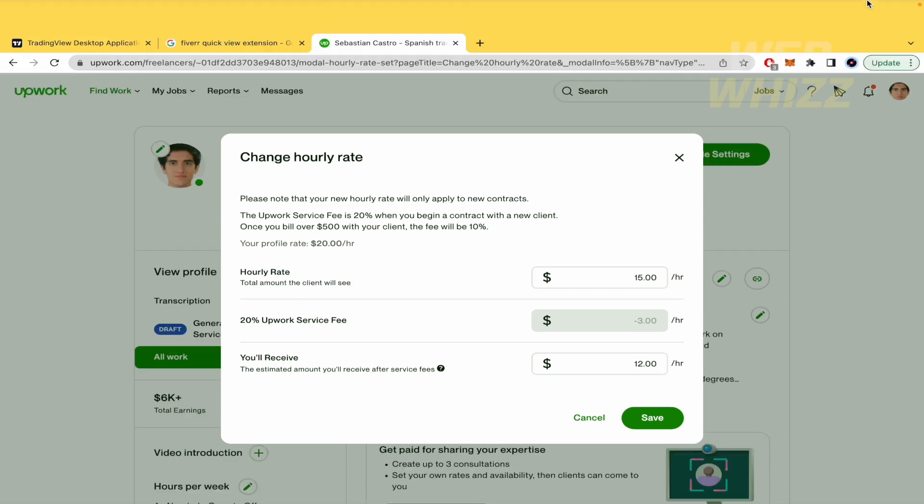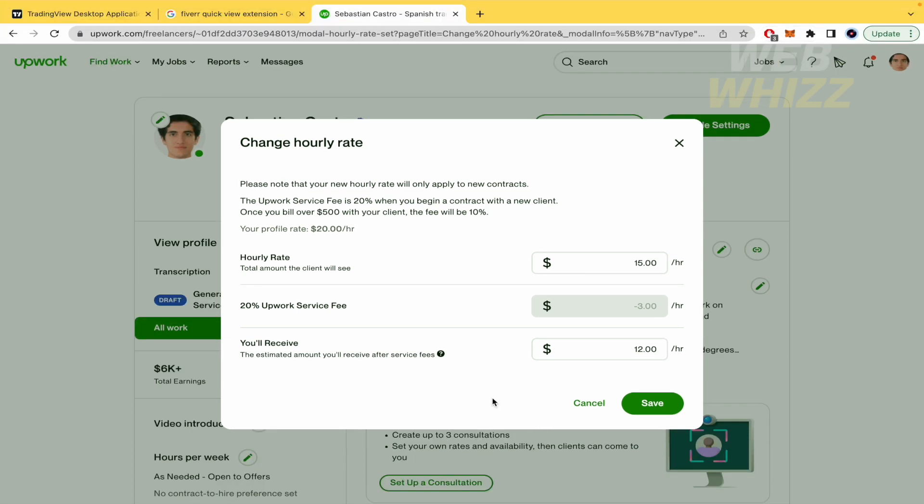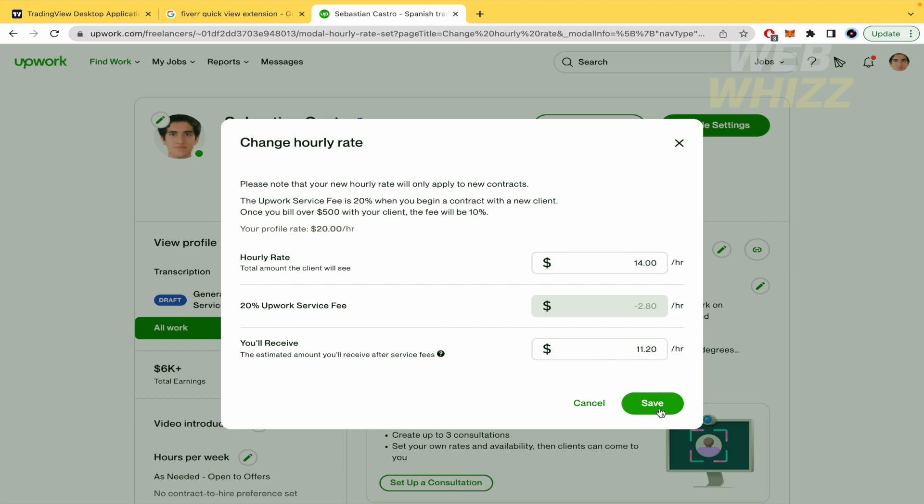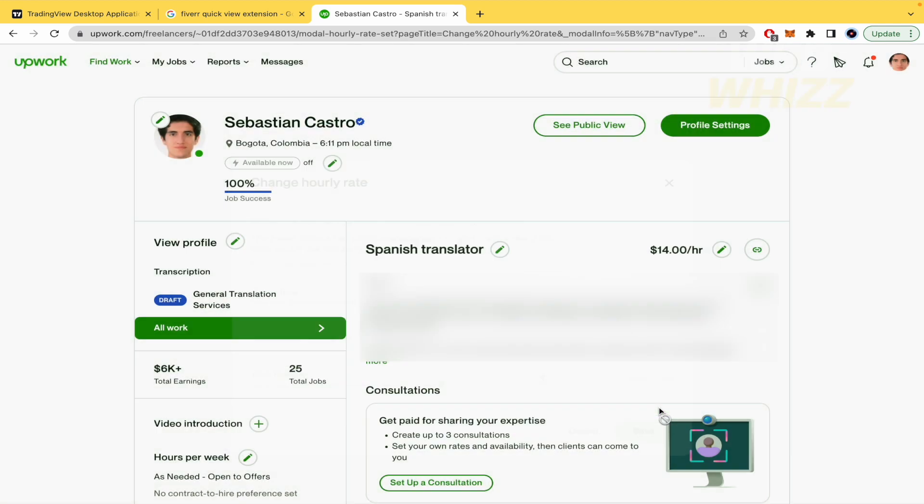I guess in May it's going to be around 10%, but for now it's around 20%. Here you can change your hourly rate. I'm going to put 14 and save it, and that's how you change your hourly rate.